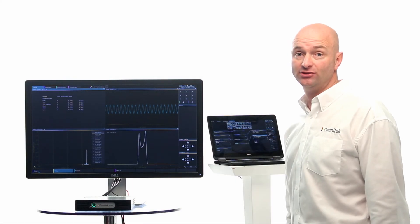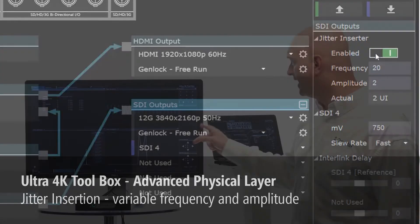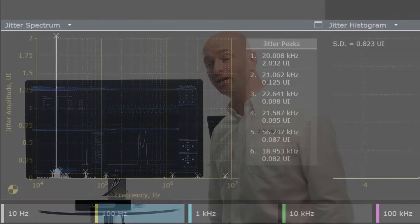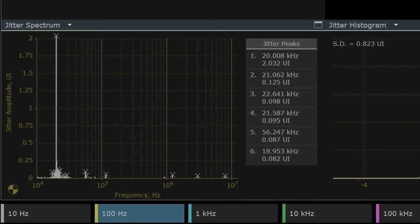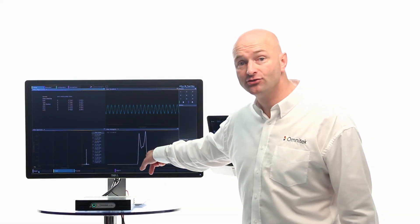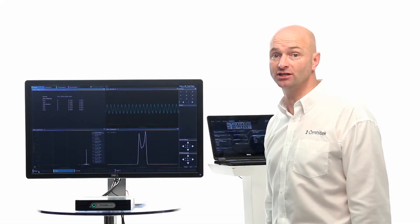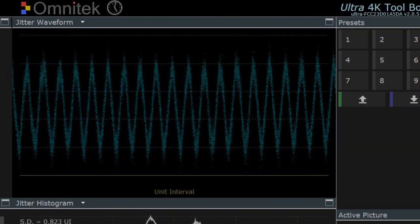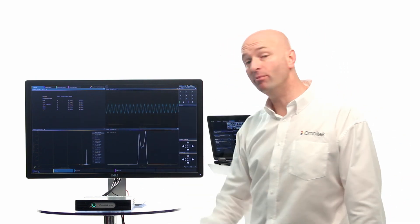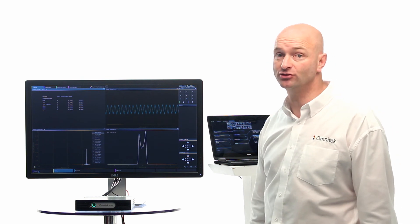I've now turned on the jitter insertion and chosen to put 20 kilohertz of jitter at two UI onto my signal. Looking at the displays, I can see my jitter spectrum shows a peak at exactly 20 kilohertz of the right amplitude. I can see on my histogram a classic dual Dirac distribution, which is the sort of thing you expect when you've got deterministic jitter. And on my jitter waveform, I can see the sine wave that I've inserted on the jitter. I've also got the status window here monitoring CRC errors, and I can see that I'm not getting any CRC errors due to this jitter insertion.